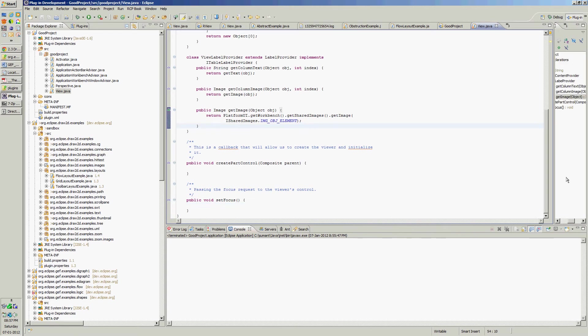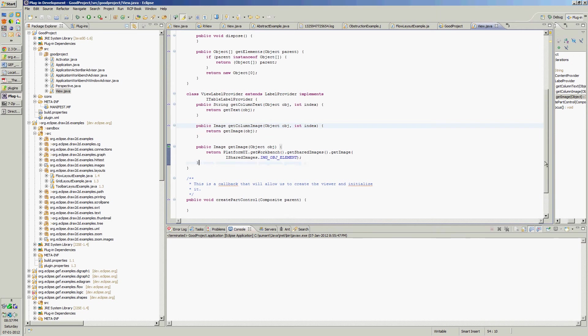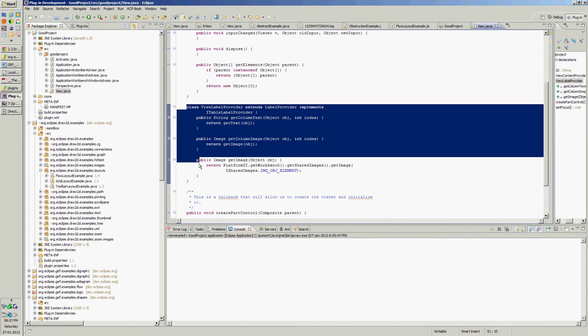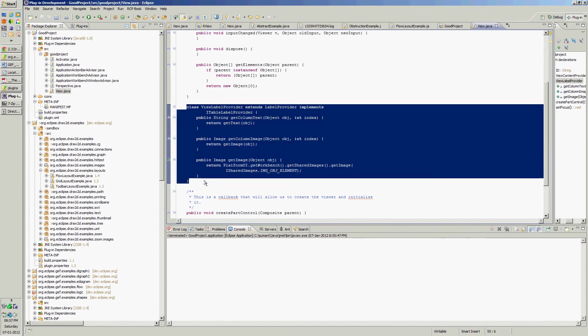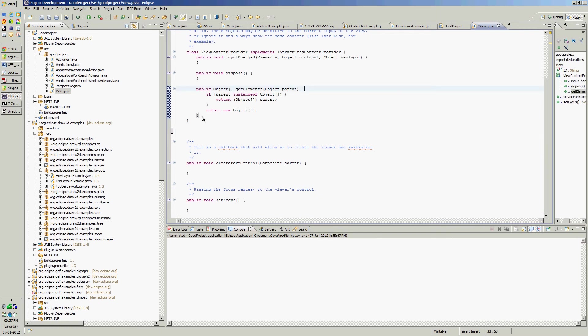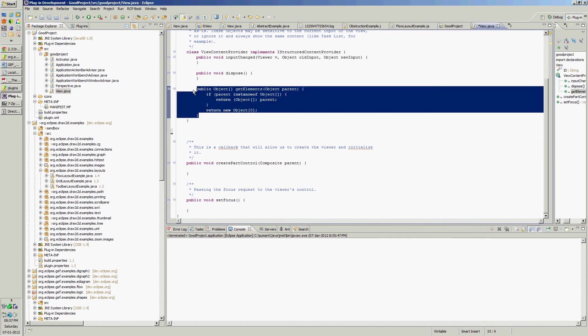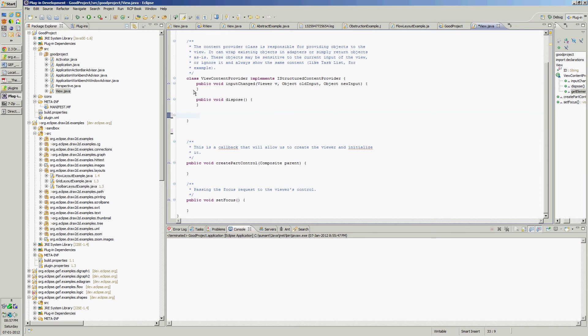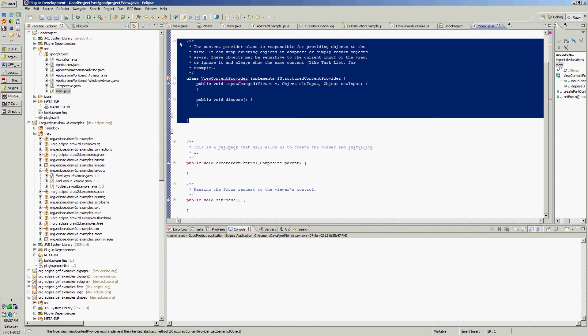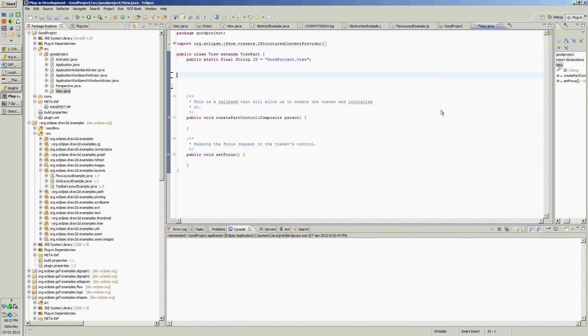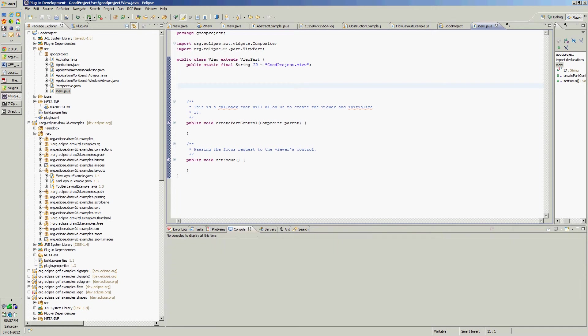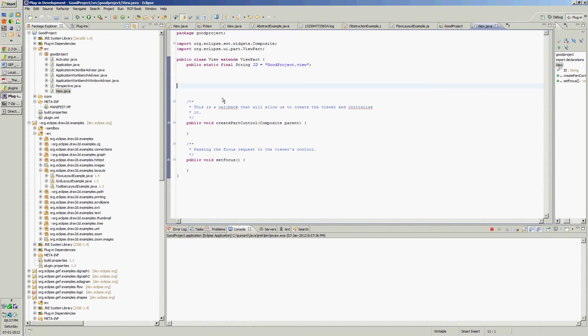We don't want to have this class, this was related to table viewer. This is a method for table viewer, this is view content provider, we don't want this. So we have empty parent. Let's remove unwanted imports. Now run again, it will show empty view.